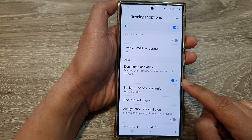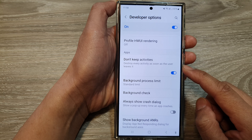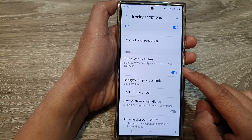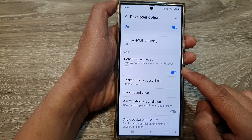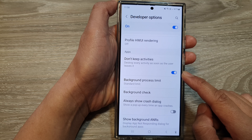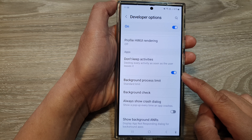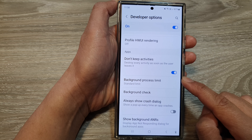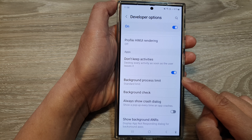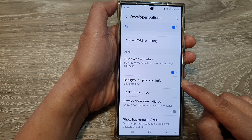Don't Keep Activities in Developer Options on the Galaxy S24 is a setting that controls how Android manages background apps. When enabled, this setting prevents apps from running in the background even after you have switched to another app or minimized them. It limits background activity — apps will be closed as soon as you switch to another app or minimize them, preventing them from consuming resources like battery and memory.